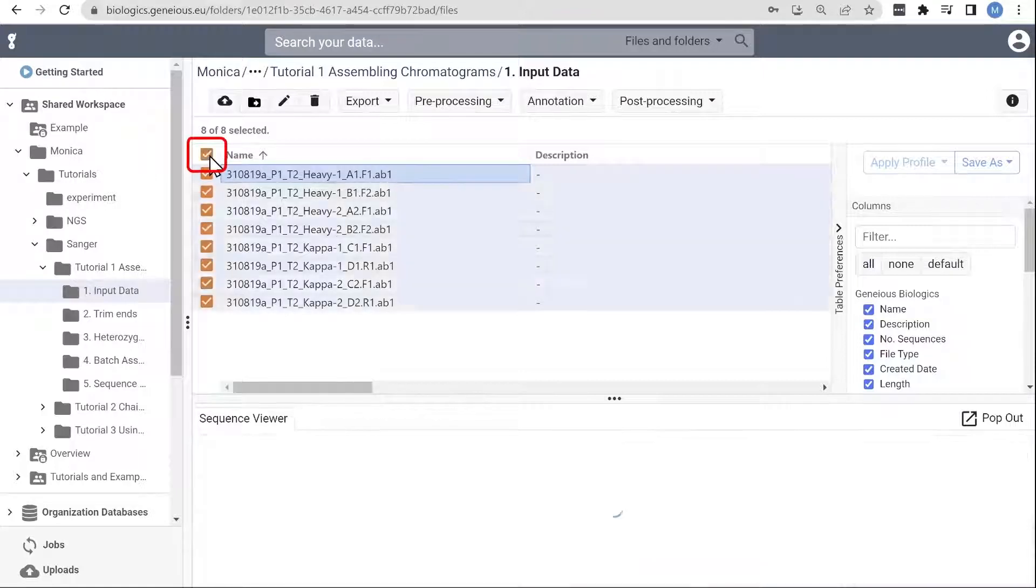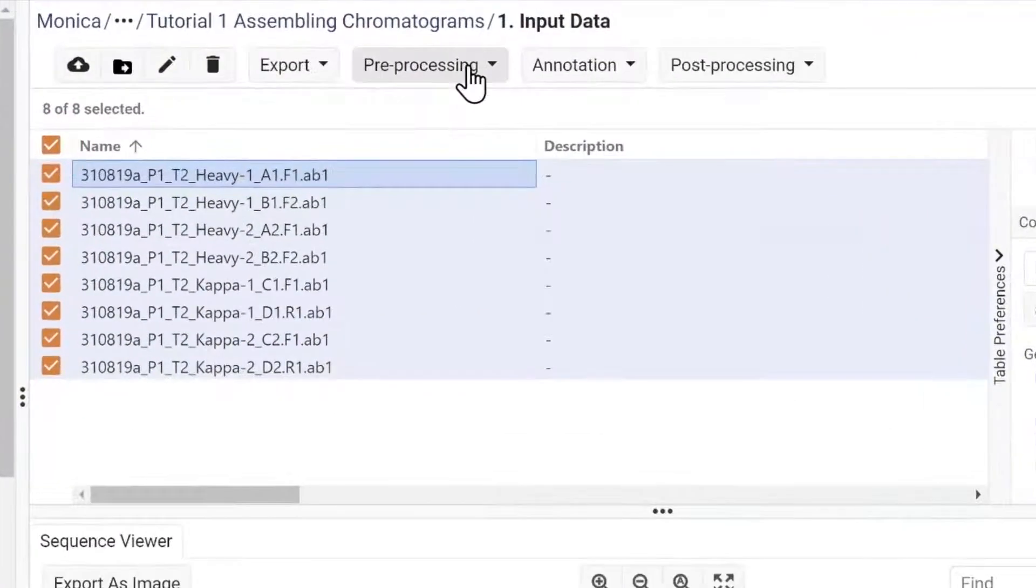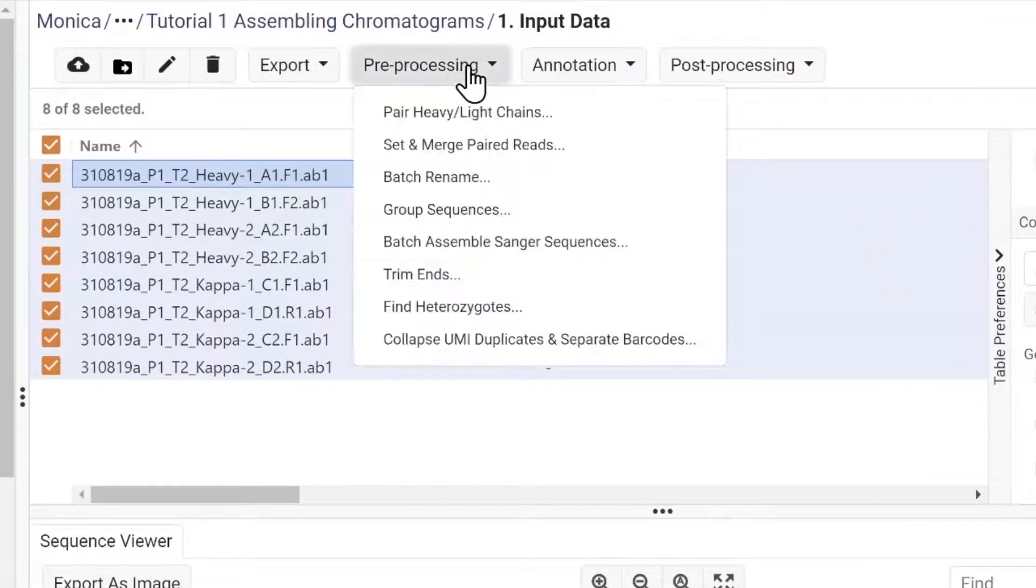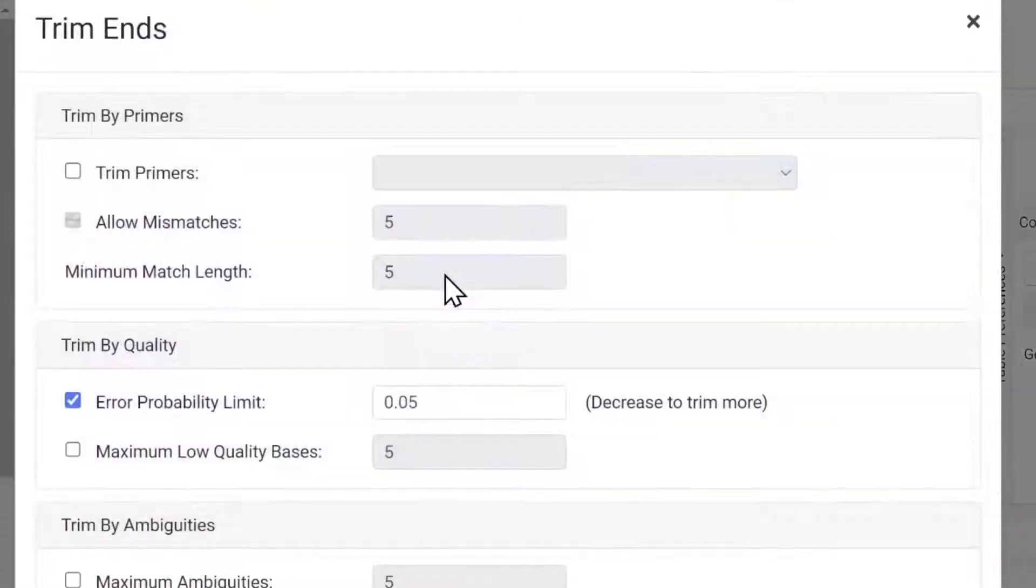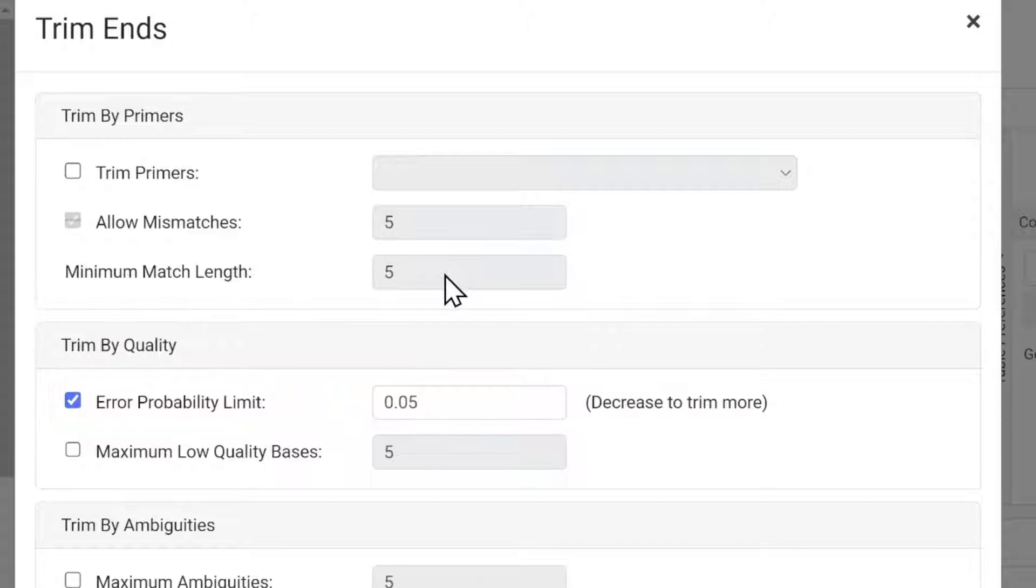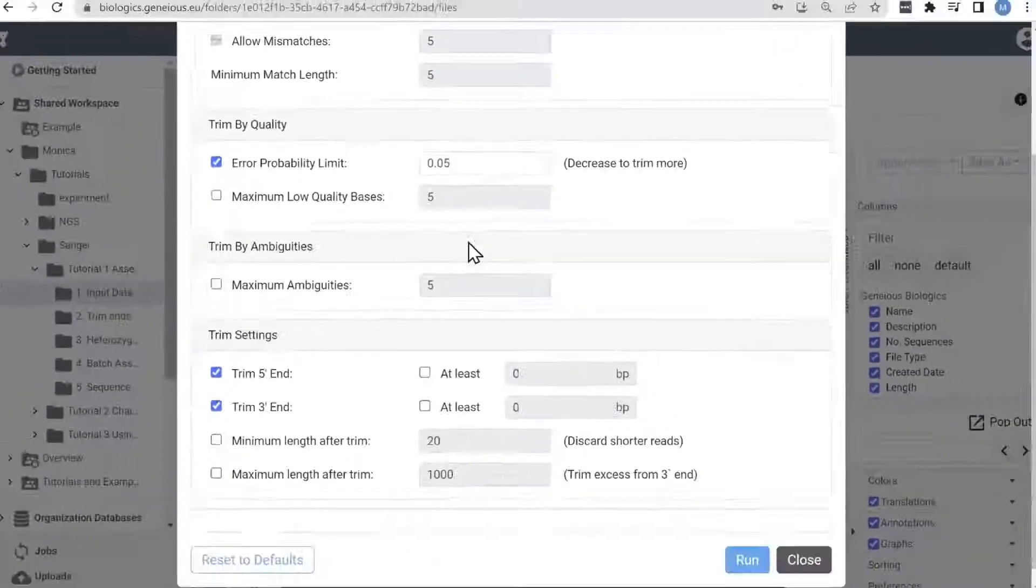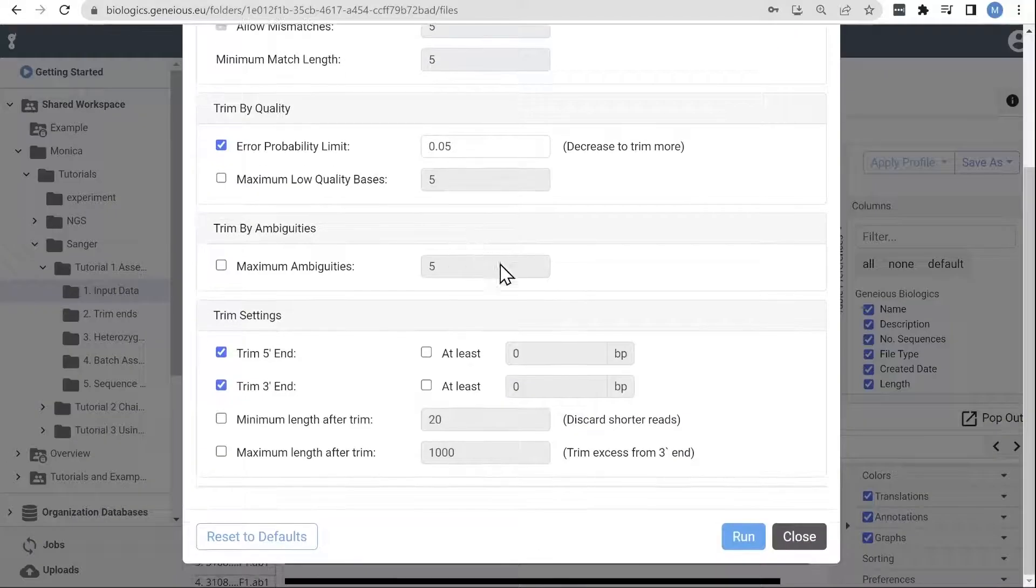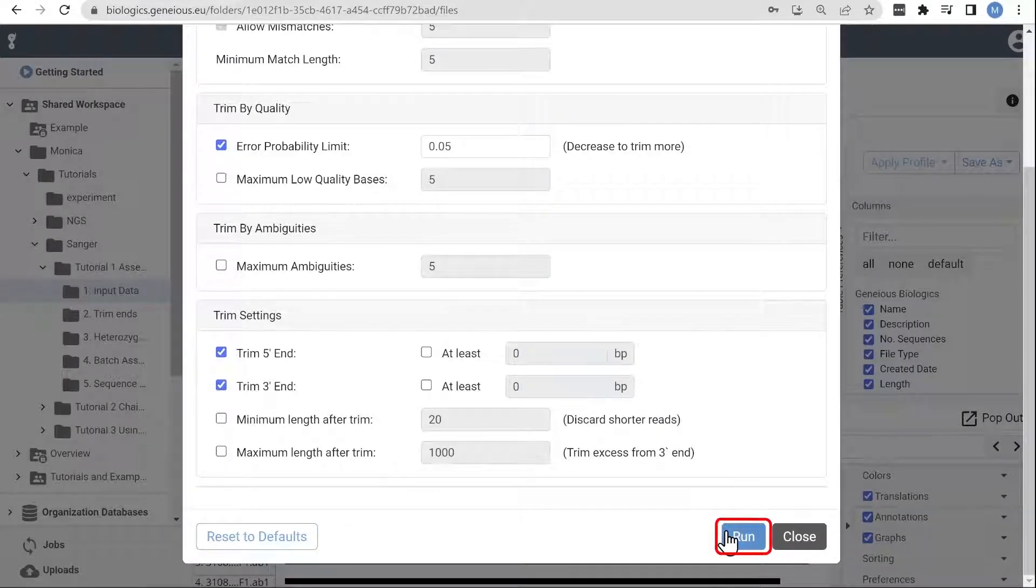The pre-processing steps can all be found in the same dropdown. First, let's trim off the low-quality ends of the sequences. The default error probability limit is 0.05, which means that the trimming tool will continue to trim bases until further trimming only improves the error rate by less than 5%. Let's run this.